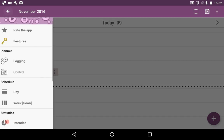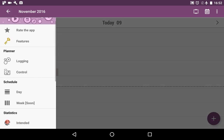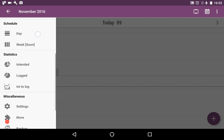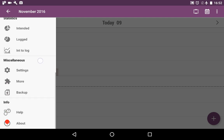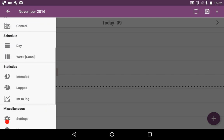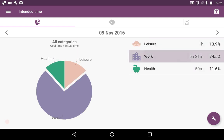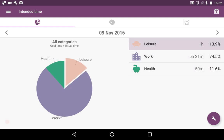Then we can go to the very special option in this application, and it is its statistics. There are three statistics tabs. We go to the first one, called intended time. Here you can see the pie chart and the list of all categories. It's goal time plus ritual time. Intended time is the time that you have planned to spend for certain activities in categories.